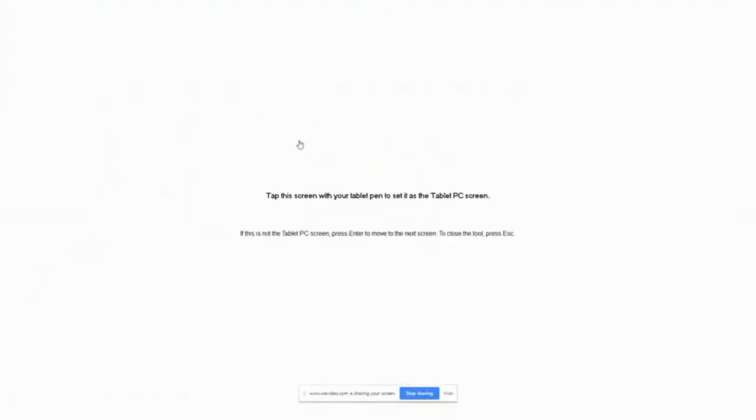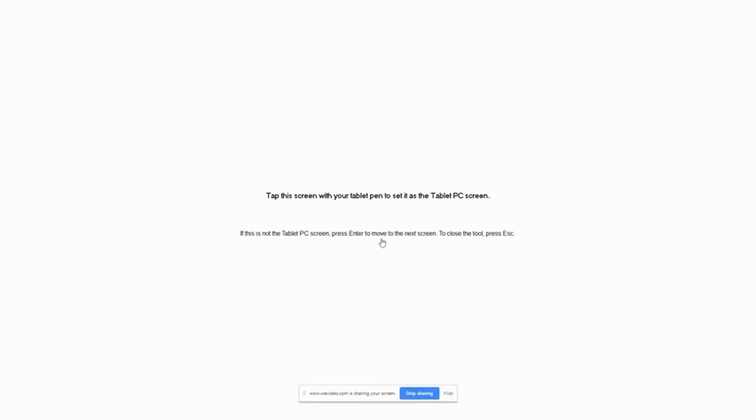Once you do that, a white screen with instructions will pop up on your monitor. You will need to press the enter key on your keyboard until the on-screen text appears on your Newline TV.